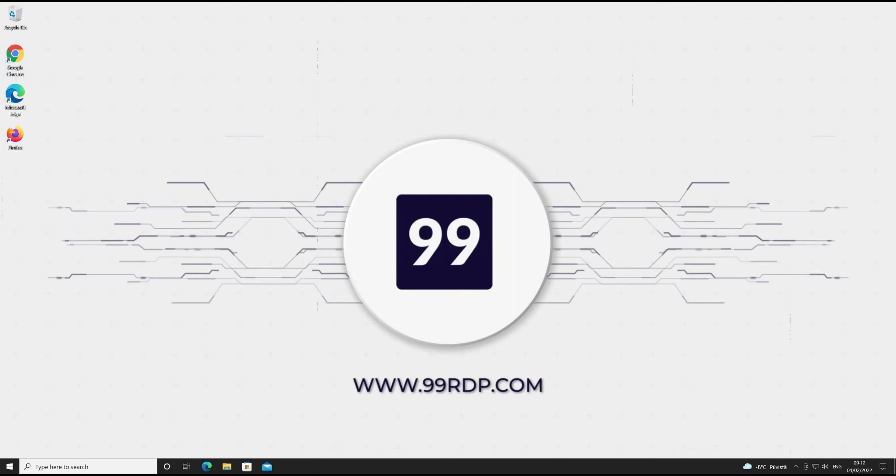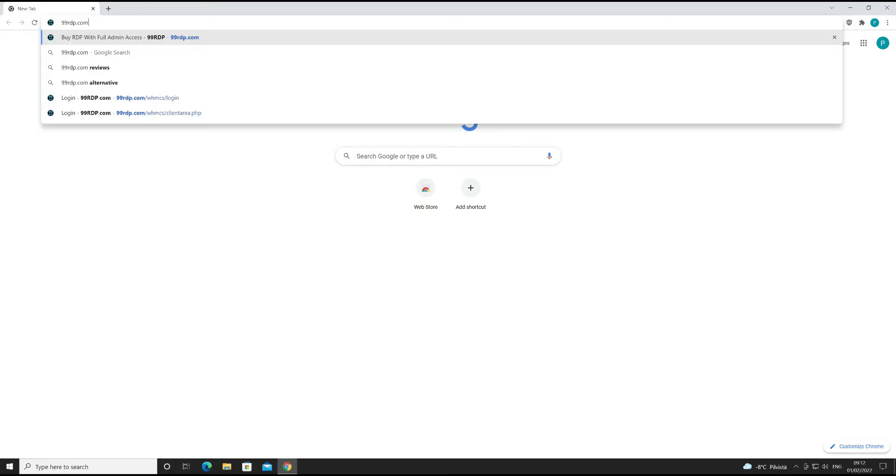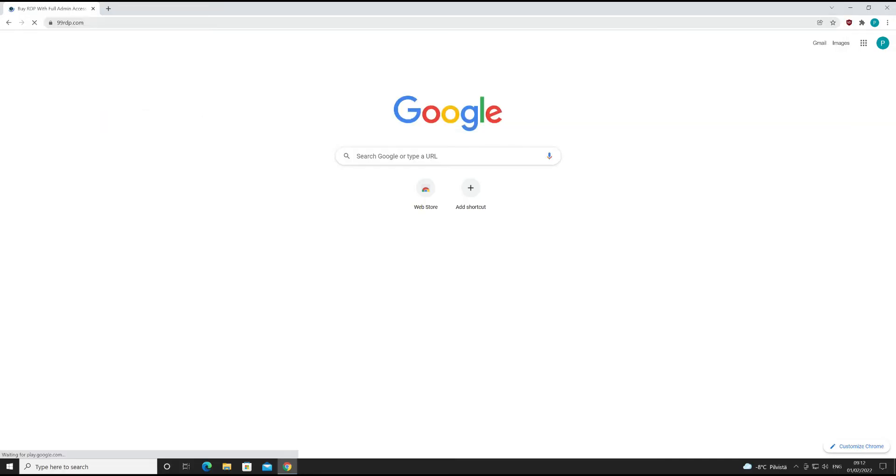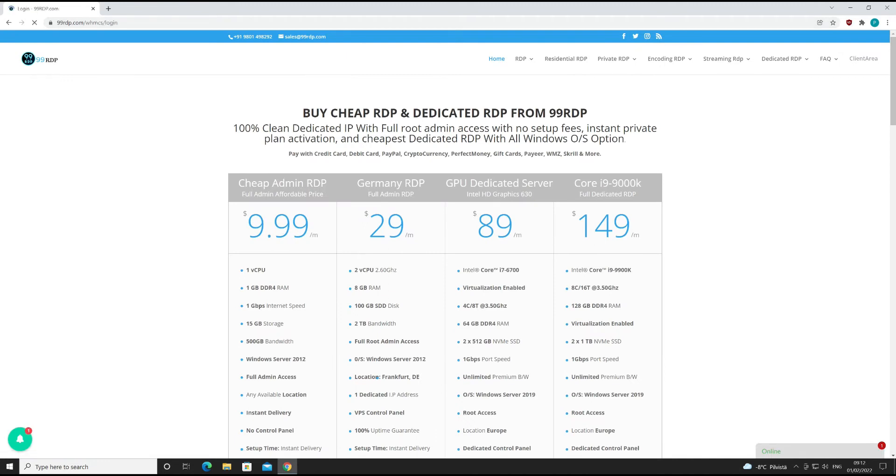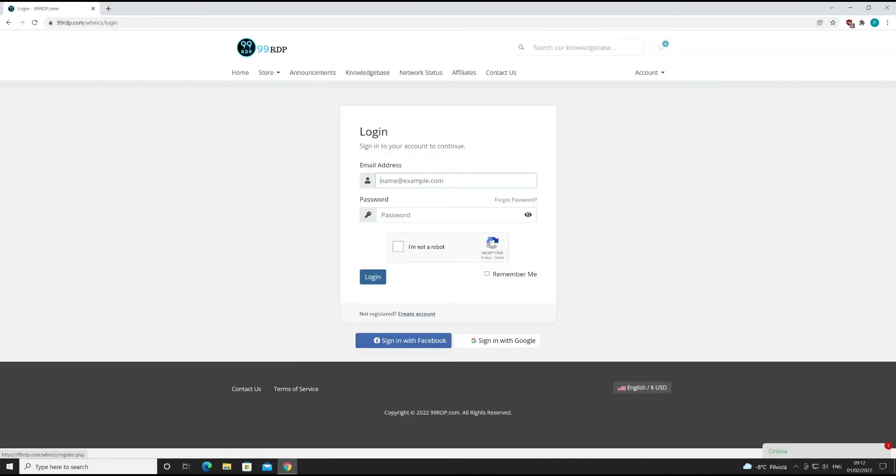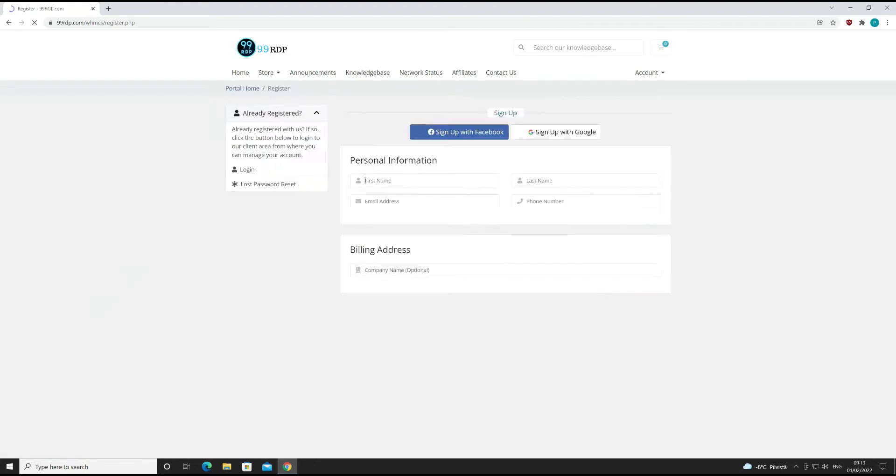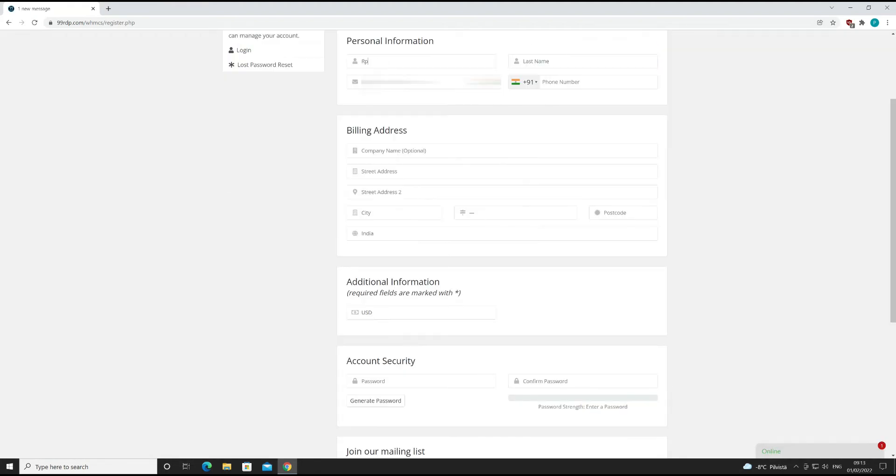At first, open your desired browser. Now go to 99rdp.com. Click on client area button. Let's create an account first by clicking create account button. Now fill up the empty fields.